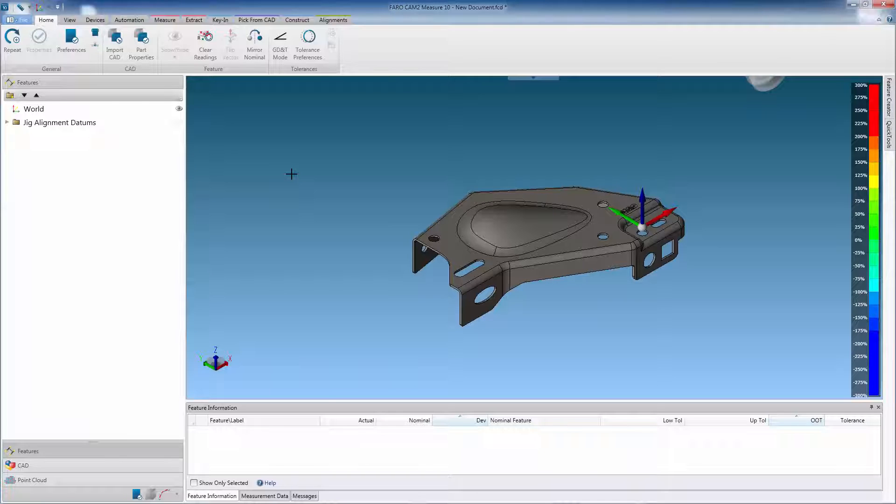As we scan the component, we will see live colorization of the CAT model, based upon its deviation.